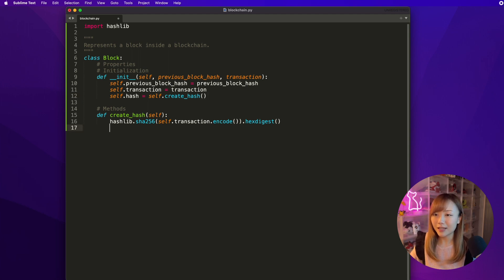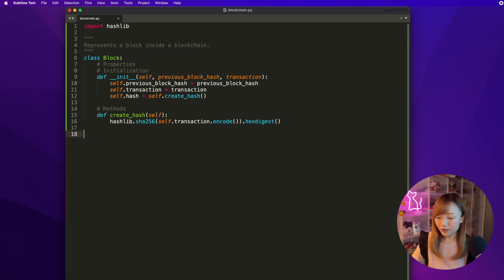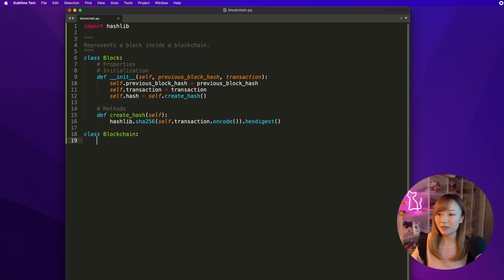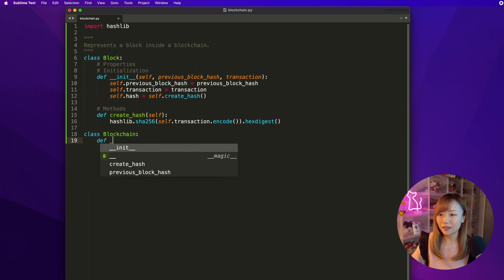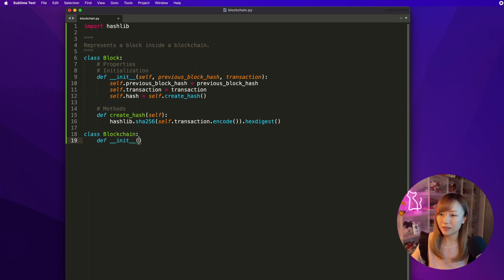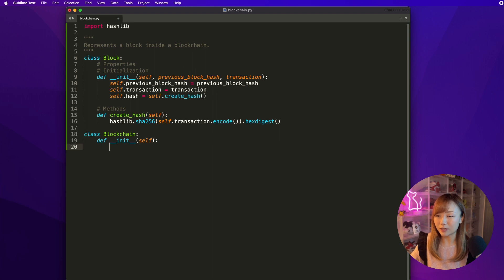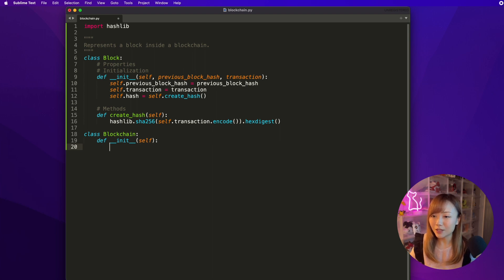Now that we're done creating the definition for Block, we also need to define another class called Blockchain. In this Blockchain class, we also need an init function. Pass in self. In this case, we don't really need any input variable. So Blockchain needs to do two things: first, it creates the genesis block as the first block, and second, it keeps track of a list of blocks and should be able to append new blocks to this list.